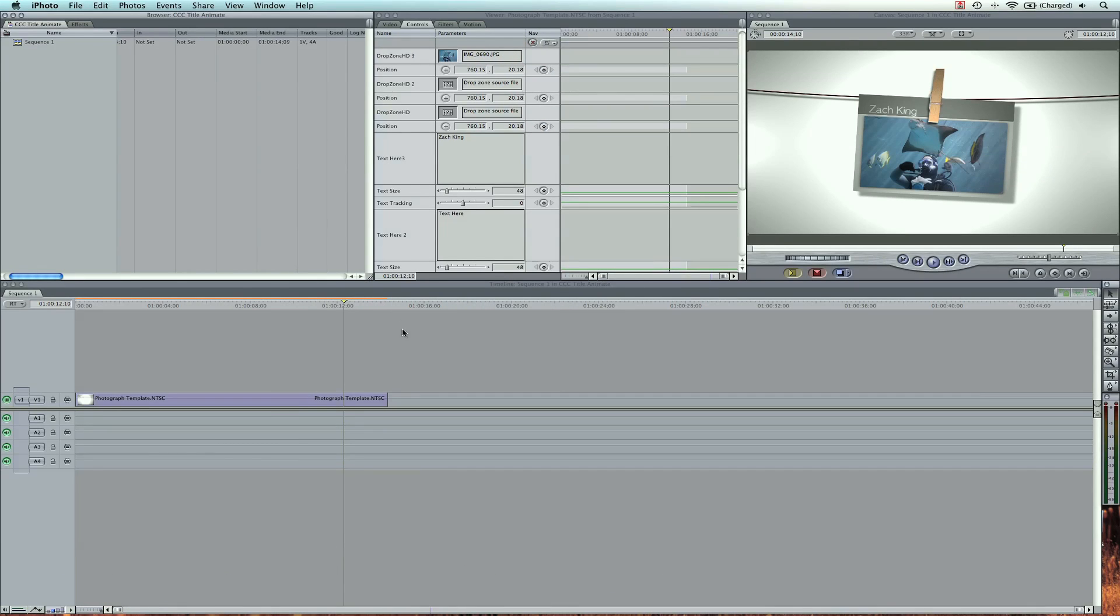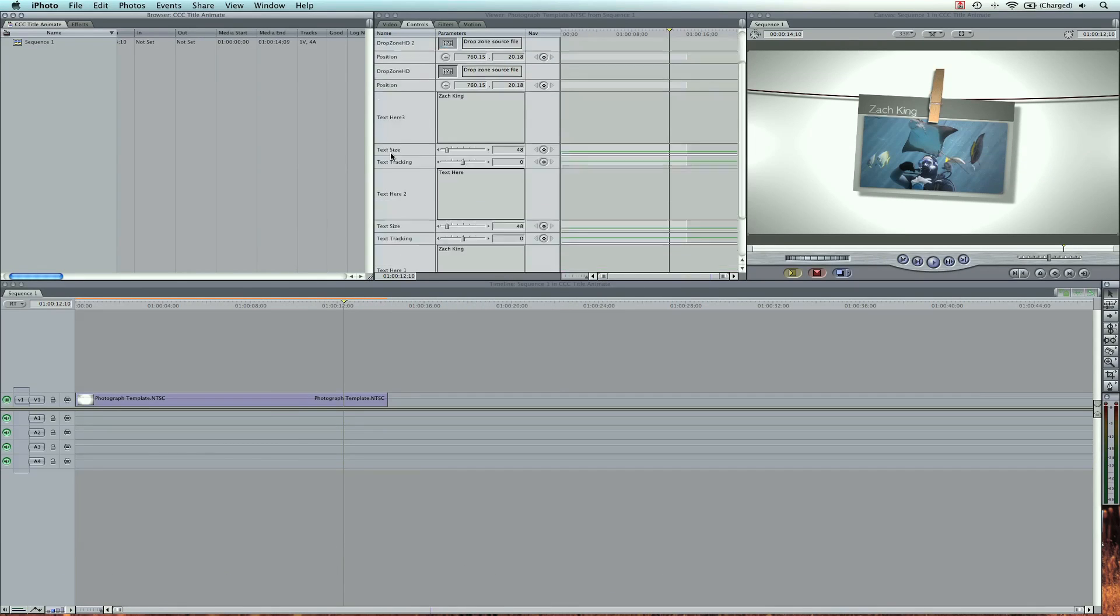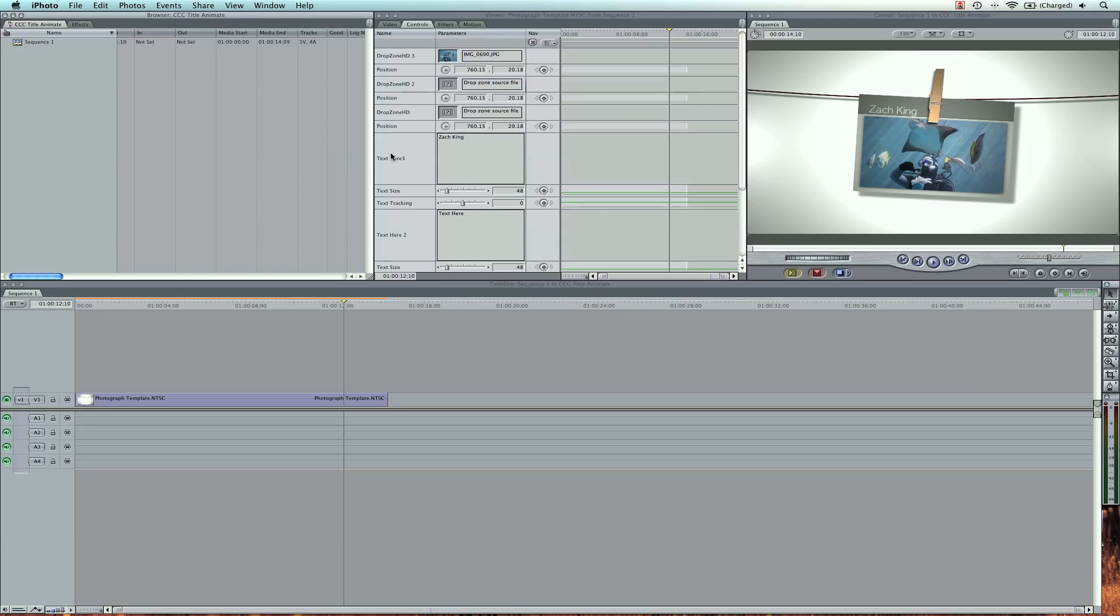So it's really simple to use this template. You shouldn't have any problems. Just download the zip file and start customizing your own templates.